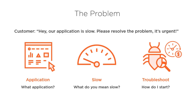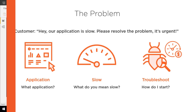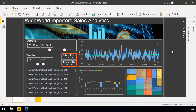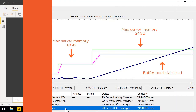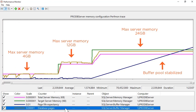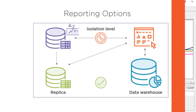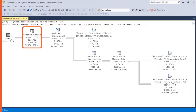How would you troubleshoot your customer's database performance problem based on minimal information? How would you explore the problem behavior from the application perspective? How would you address multiple problems overlapping each other — memory configuration, reporting infrastructure, as well as T-SQL coding issues?